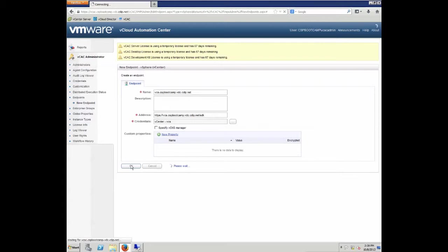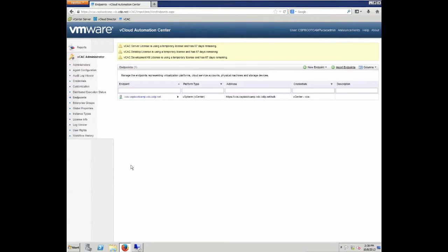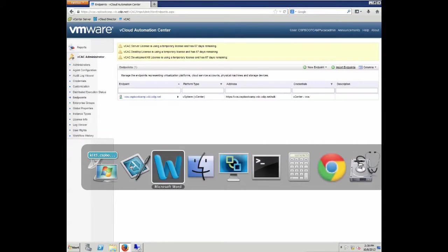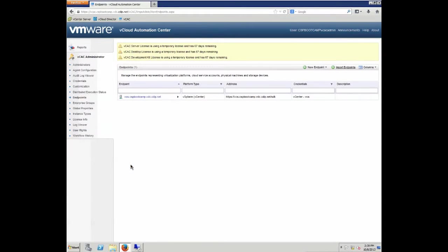As you can see, you could also specify a vCNS connection over here, but we are going to skip that for this specific scenario. Once the endpoint has been saved, we can actually go ahead and move on with the actual installation of the next endpoint.